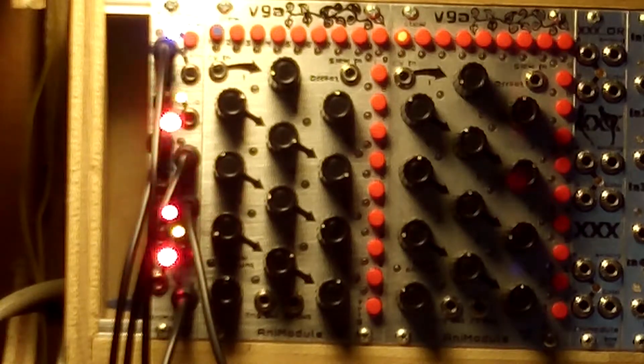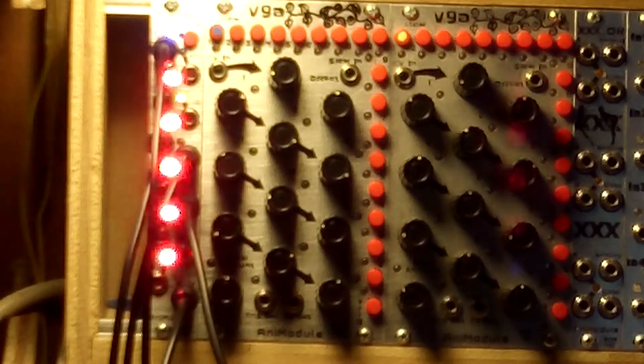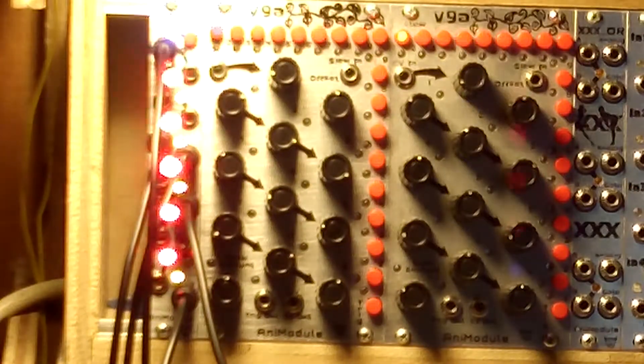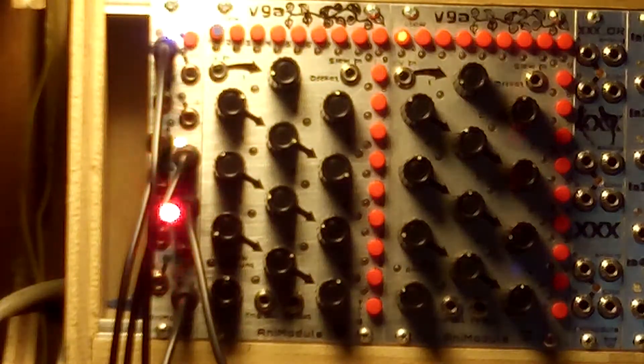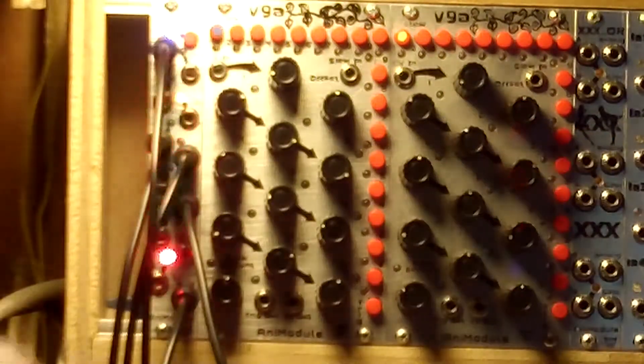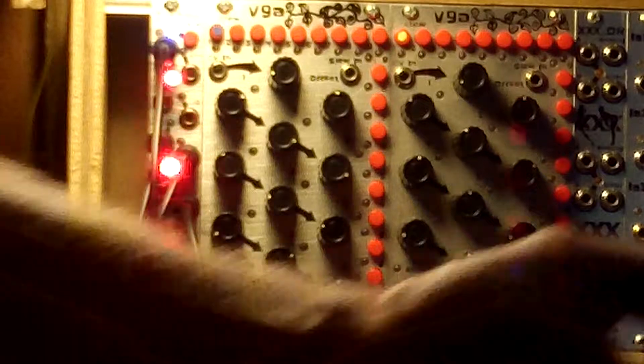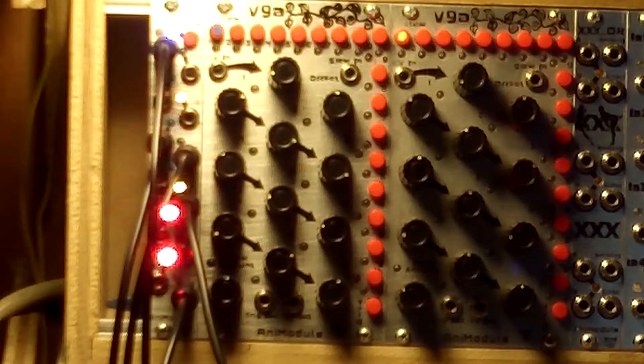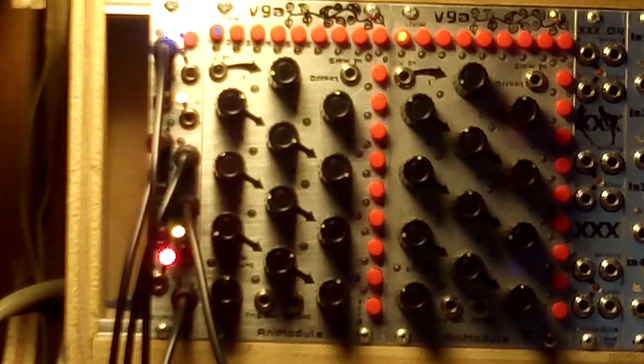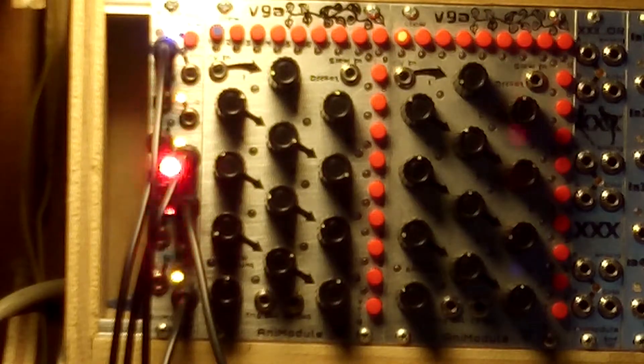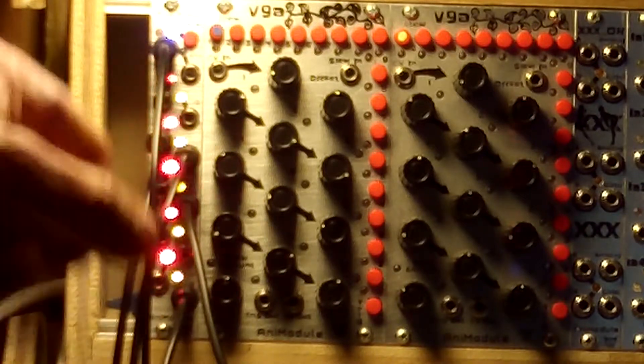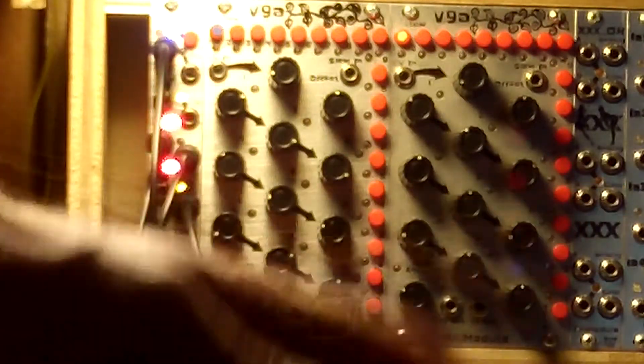So what you got here is an envelope controlling a VCA and there's noise going into it.